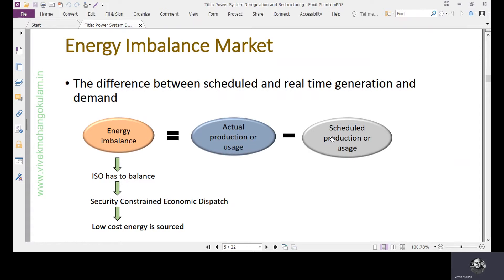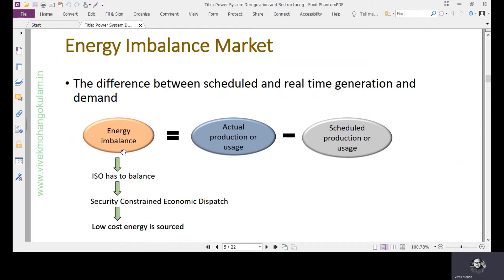The difference between scheduled and real-time generation gives the energy imbalance. Energy imbalance equals actual production or usage minus scheduled production or usage. For example, suppose we have a bilateral contract of 100 megawatts between a generator and a load, but the actual consumption was around 90 megawatts — so 10 megawatts is the energy imbalance, and that is what the energy imbalance market addresses.